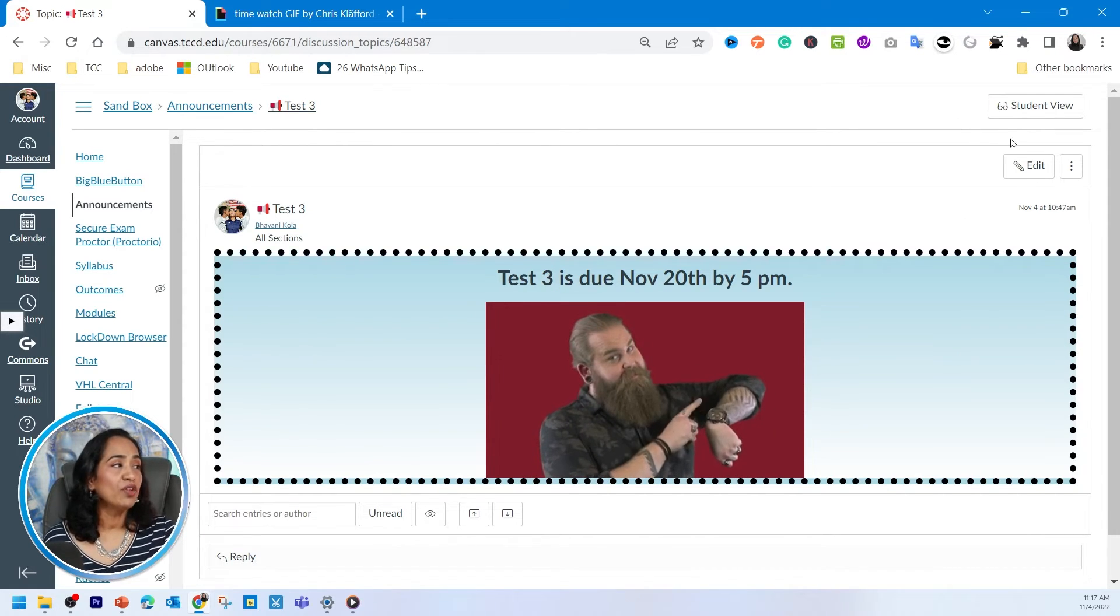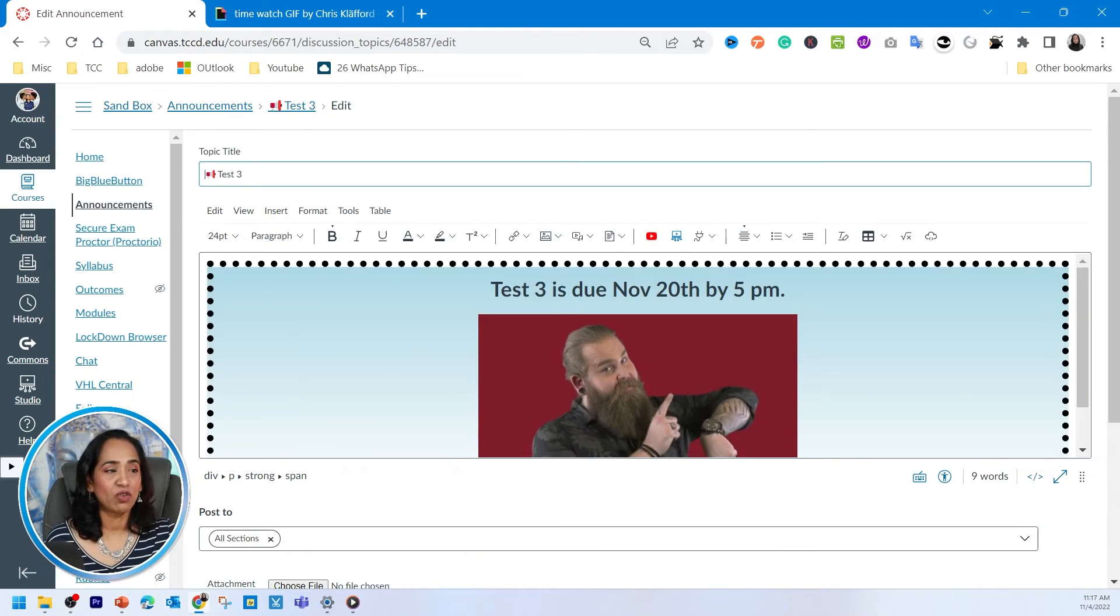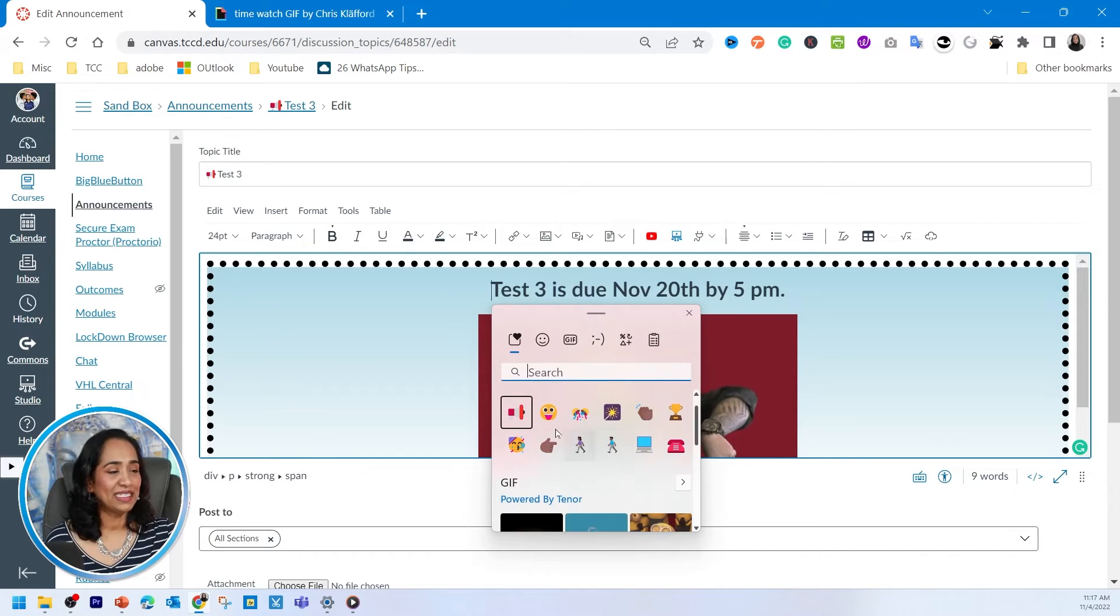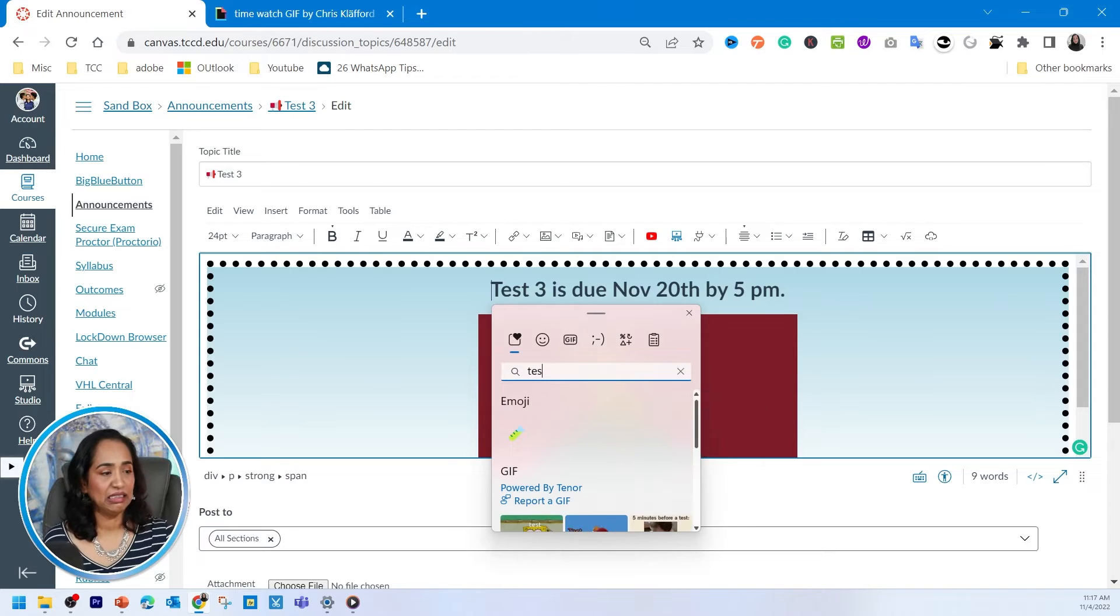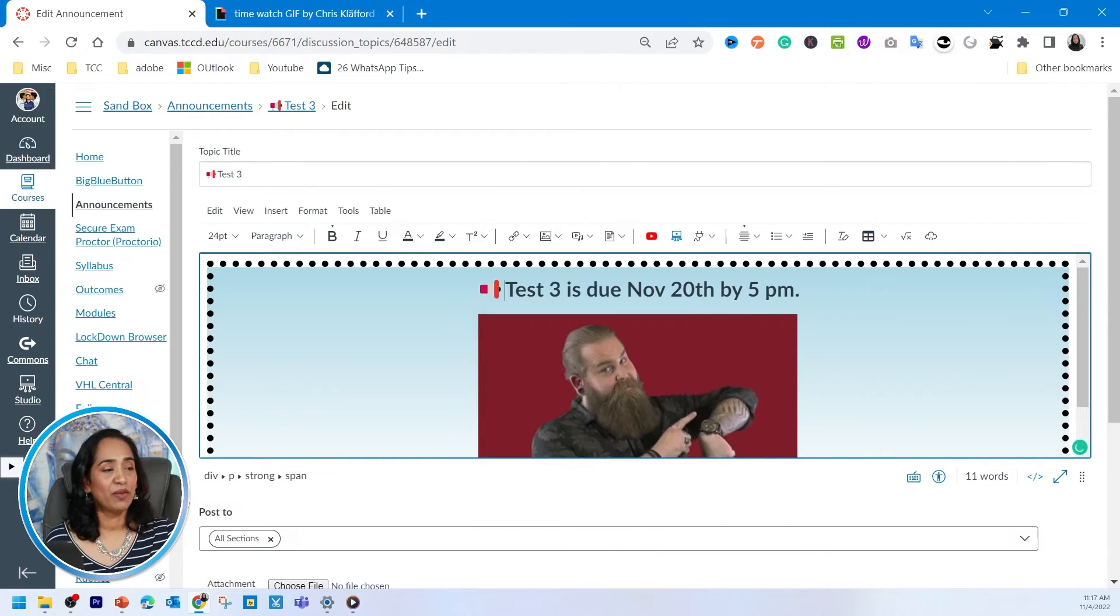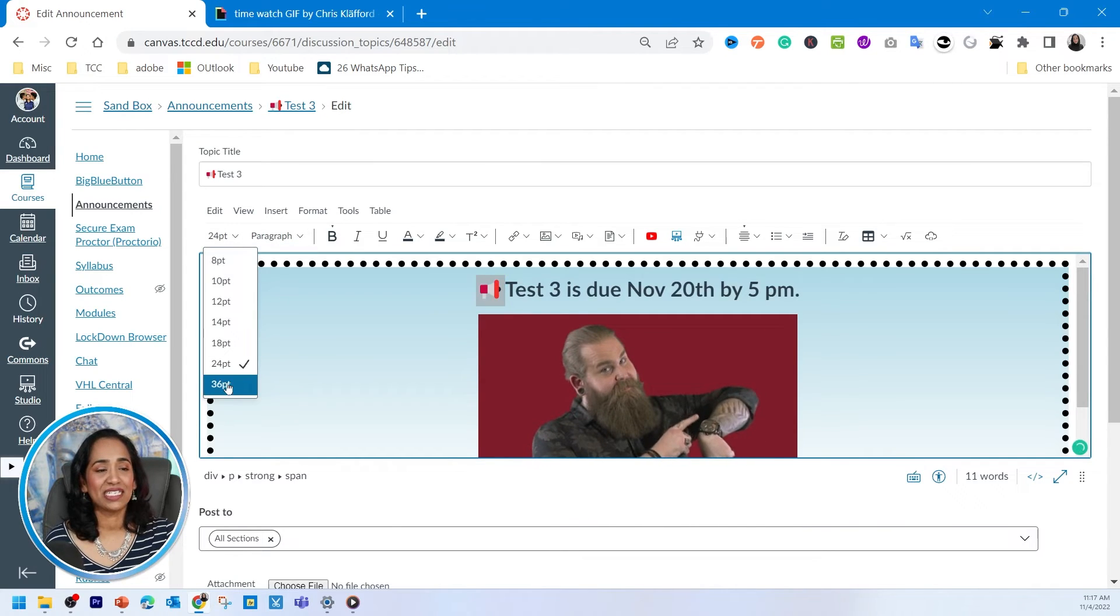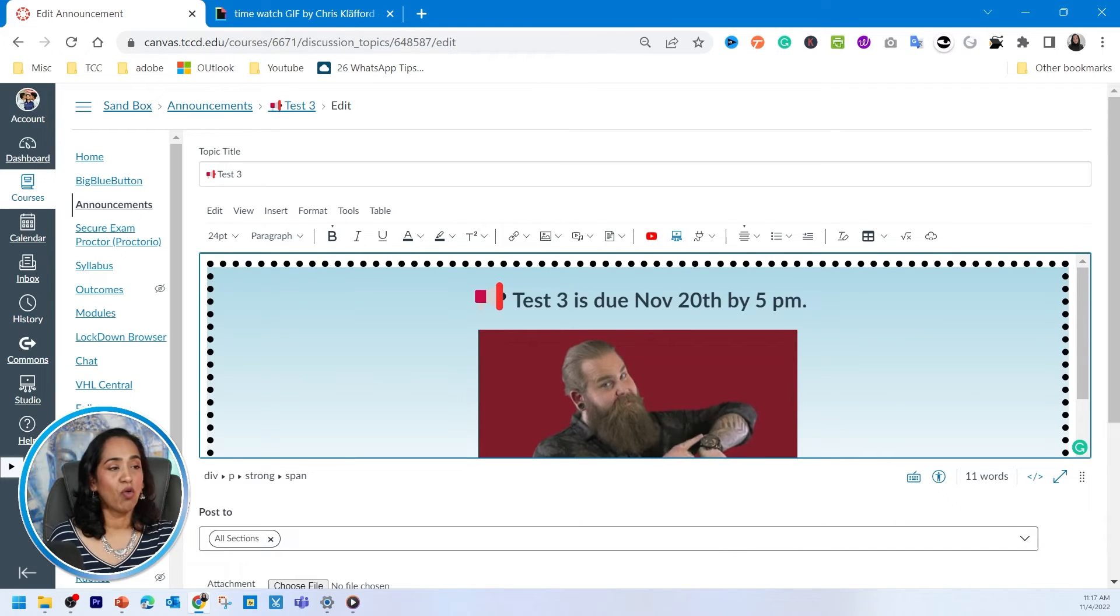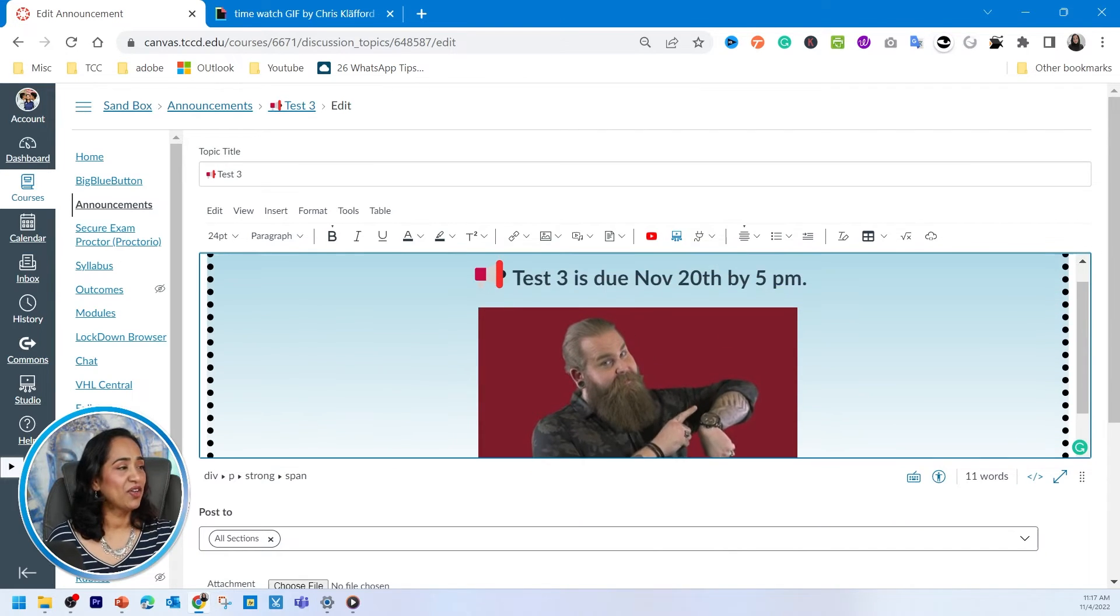Now, if you want, you can also add emojis right here. That's totally up to you. I'm just going to go ahead, Windows and the dot sign. And let's see, what one should I put for test? I'm just going to click this announcement. You can highlight this and change the size of this one as well, just to add a little bit more colors or more character to your announcement. And there you have it.